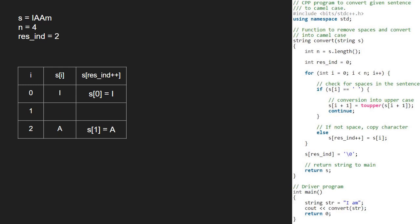We continue with the for loop and now i will be 3 and s of i is m. Since it is not a space, we set s of 2 to m. Now res int will become 3 and we break out of the for loop.